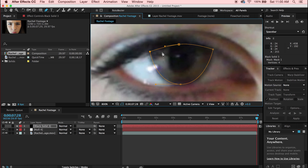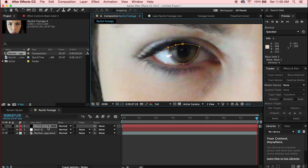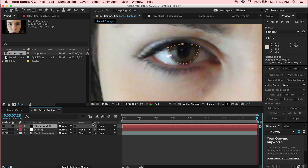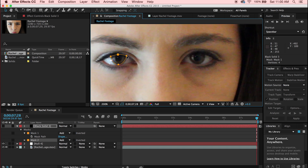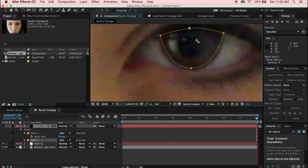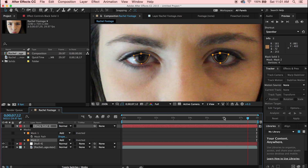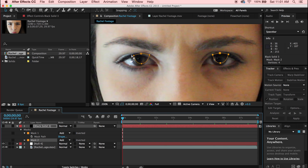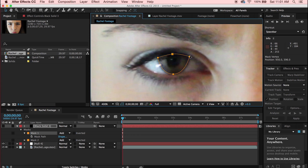Create a nice mask around your eye. For the other eye, go to your black solid, open up mask properties, and duplicate your first mask. Drag the duplicated mask over to your other eye and fit it. Make sure you go back to the beginning of your timeline before adjusting your mask — it makes it much easier.